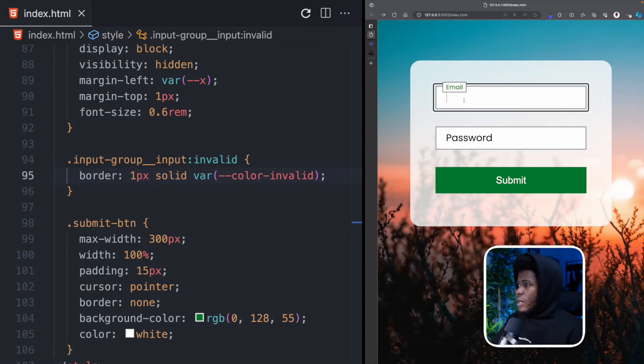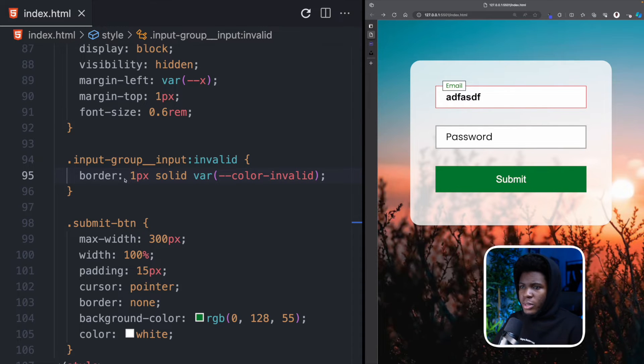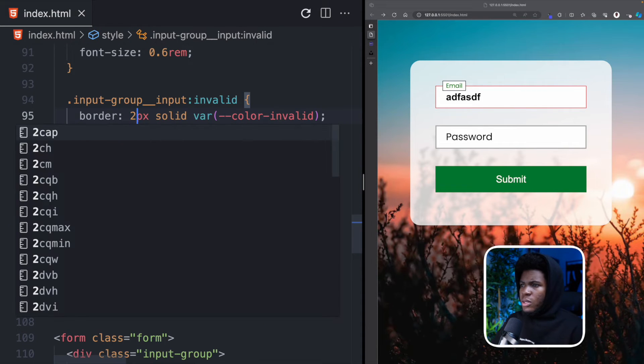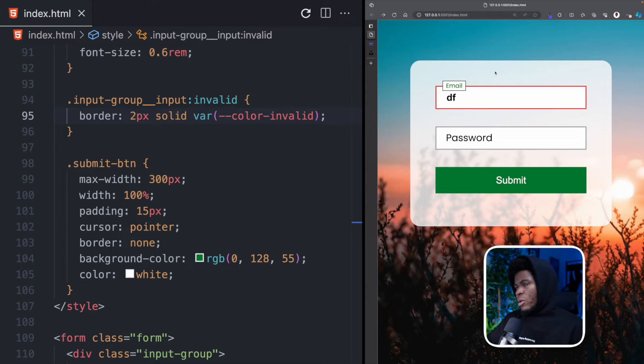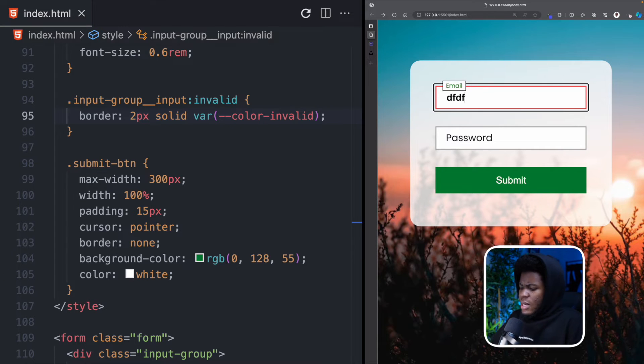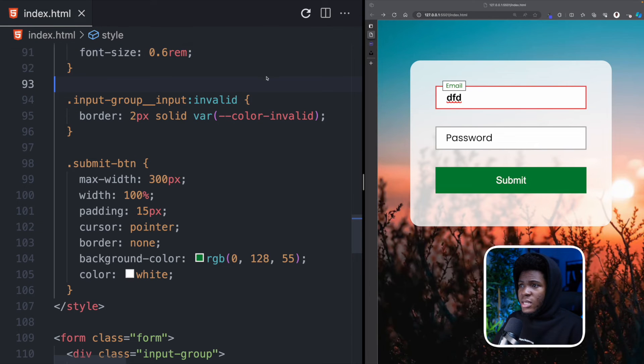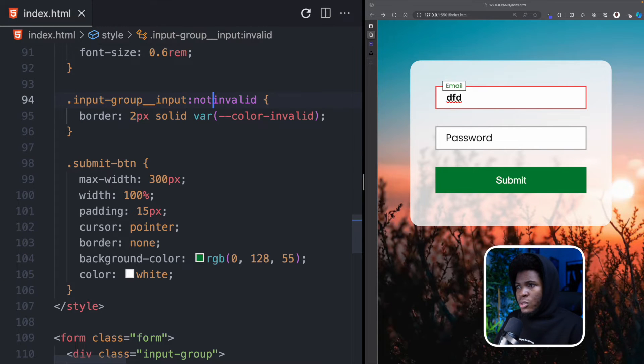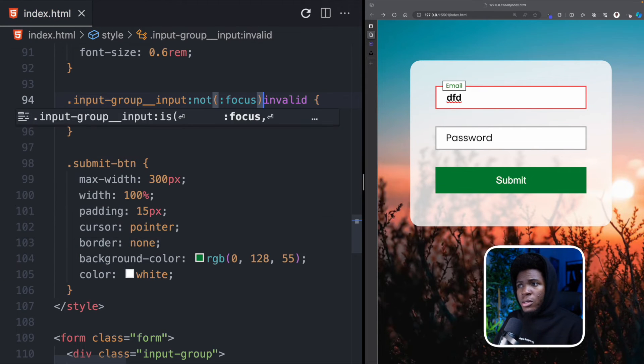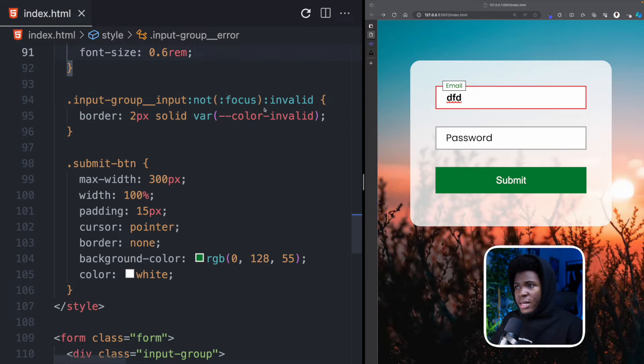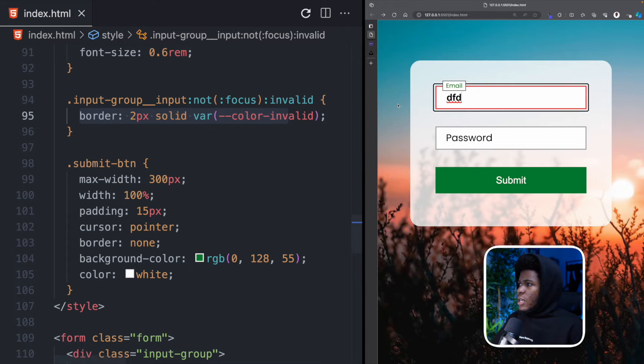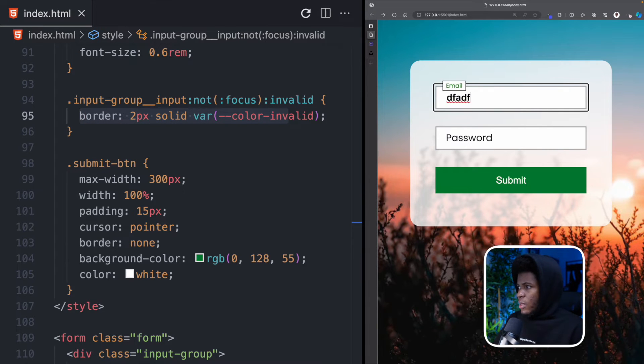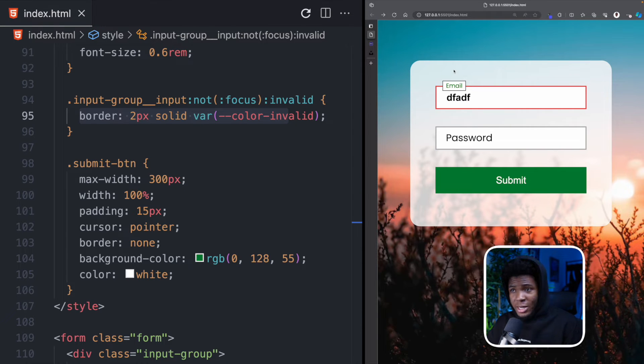Now if I come here and I enter an invalid email you can see we already have our border. Let me make this border two pixels. If I enter an invalid email you can see now we have a border of red. But it doesn't make sense that this is already red while the user is still typing. So what I can do is if the input is not in focus using the :not pseudo-class and it is in an invalid state then we apply this. So now if I refresh if you are typing a wrong email you don't get anything but once it is no longer in focus you can see it becomes red.